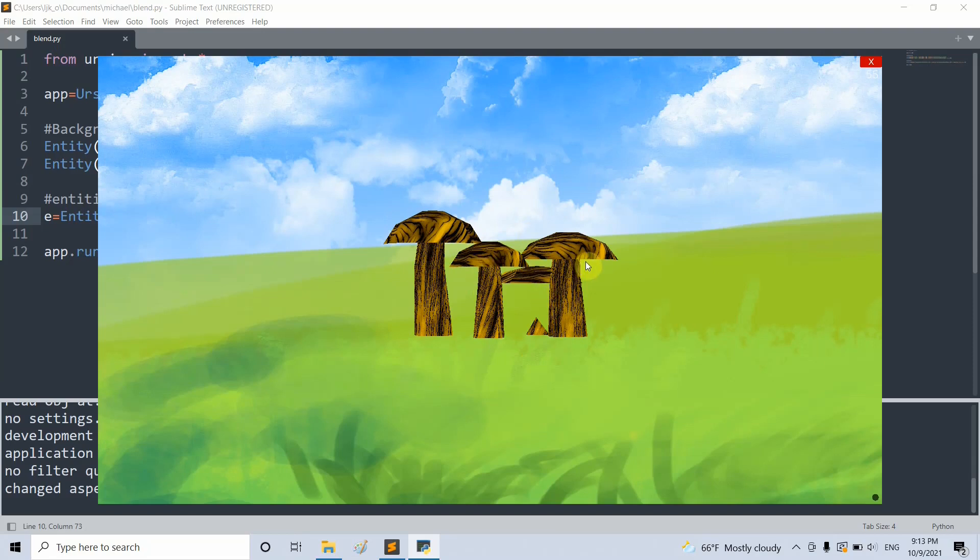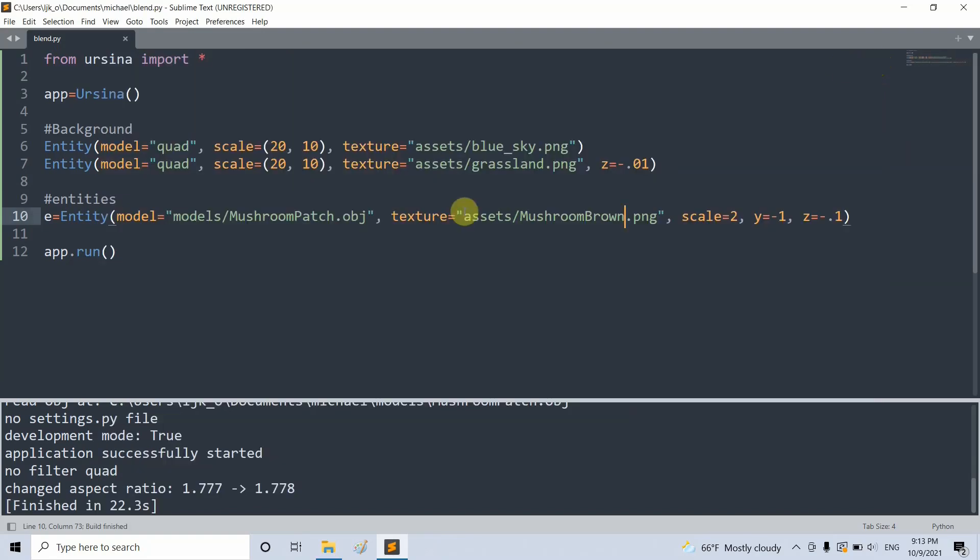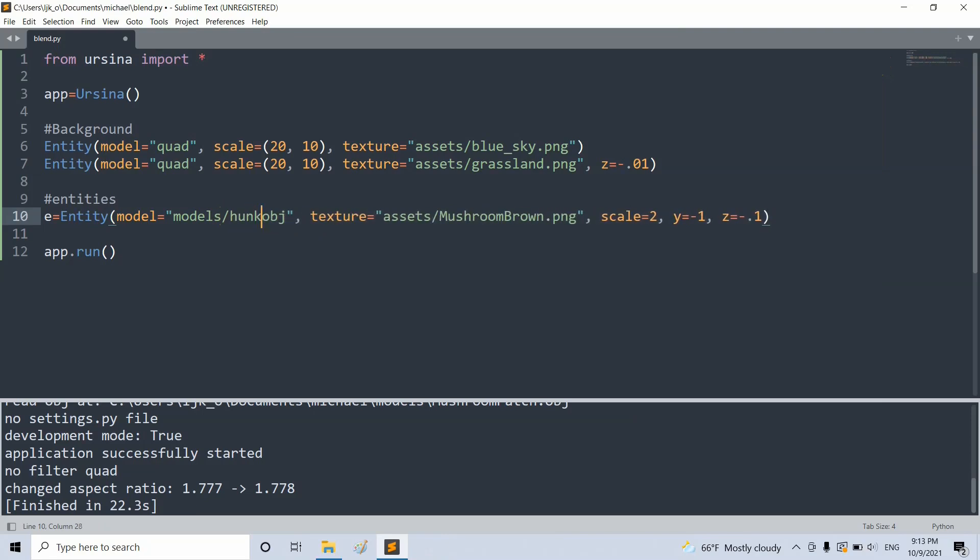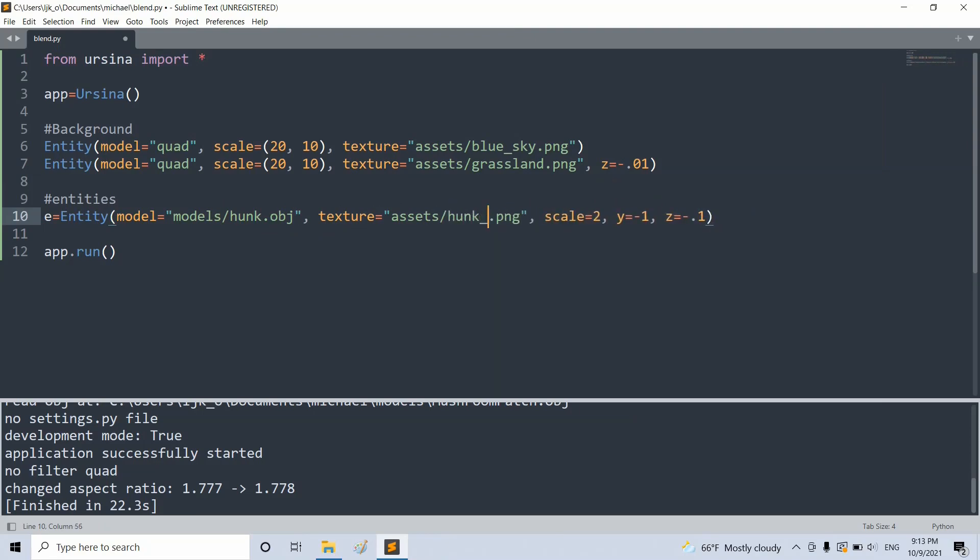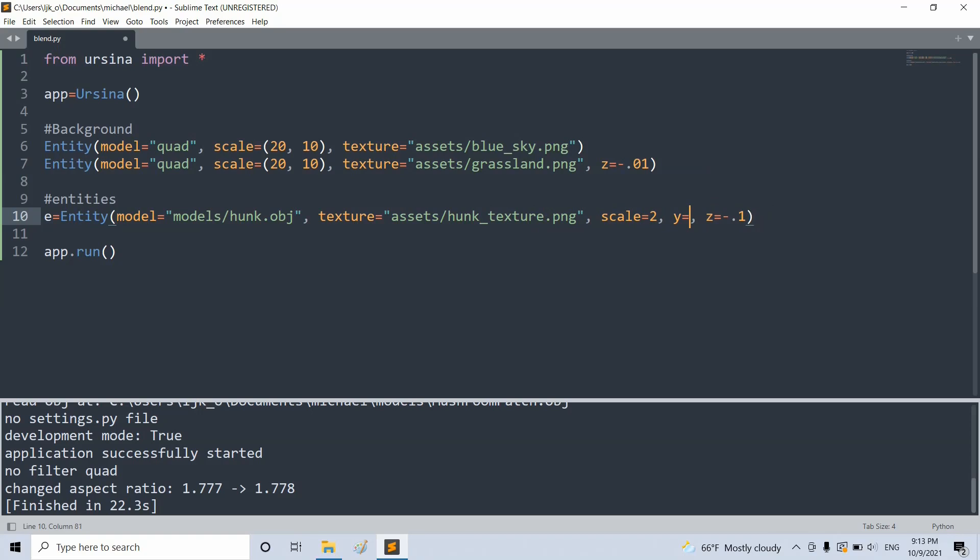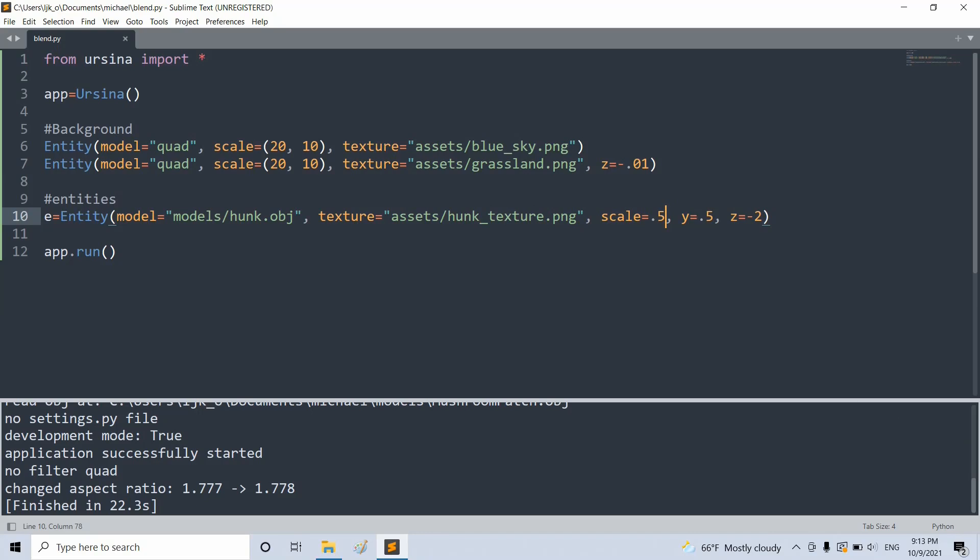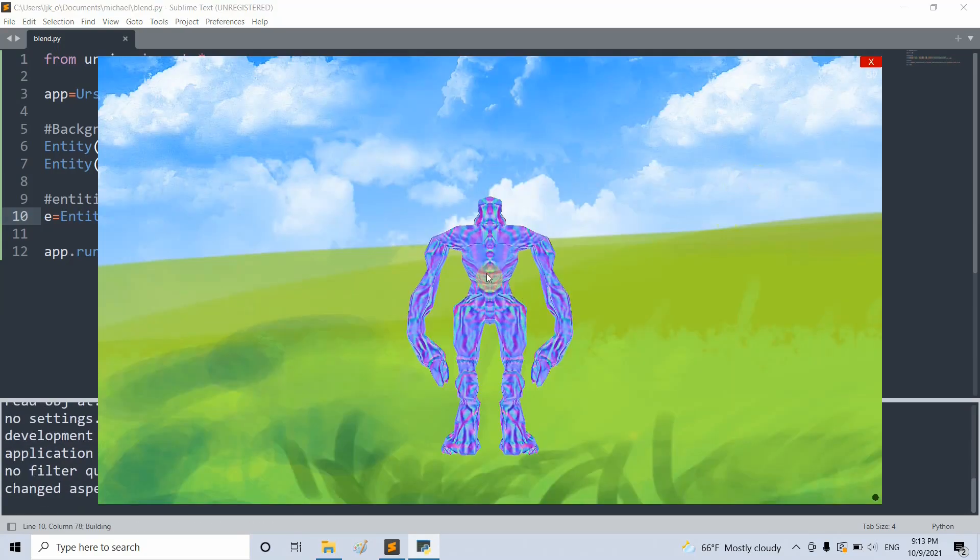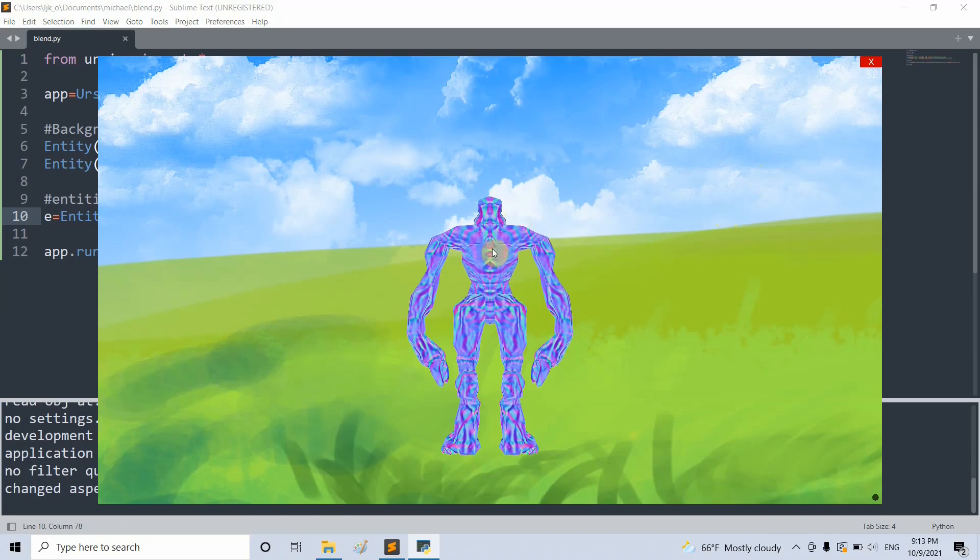Let's take a look at another one that we can probably use in a future game or animation. If I close this and instead of using a mushroom patch, I'm going to use hunk. So hunk.obj, and the texture to hunk texture. The y here of 2.5, the z equal to negative 2. I can scale it by 0.5. If I save and run this, now I have this weird looking creature as my model.